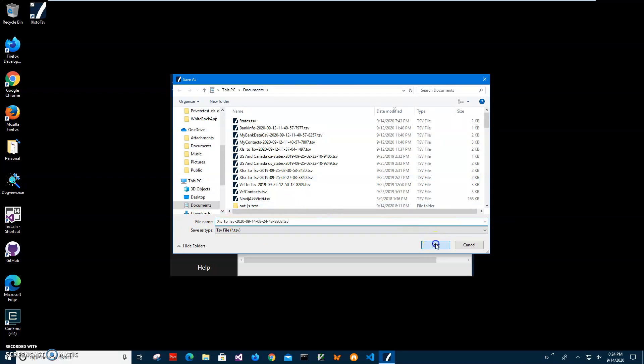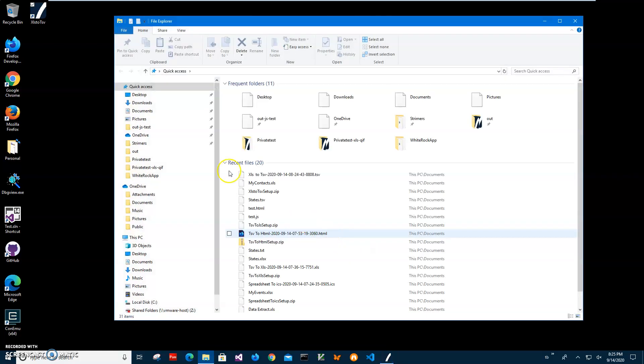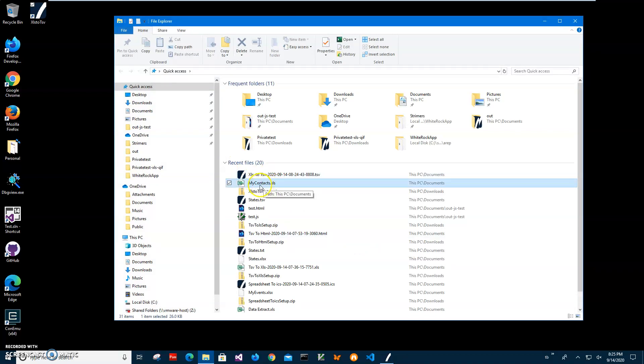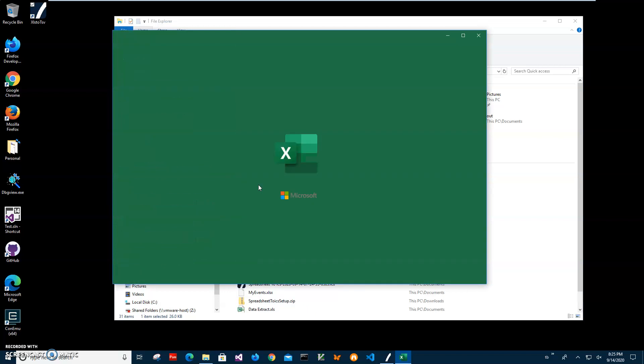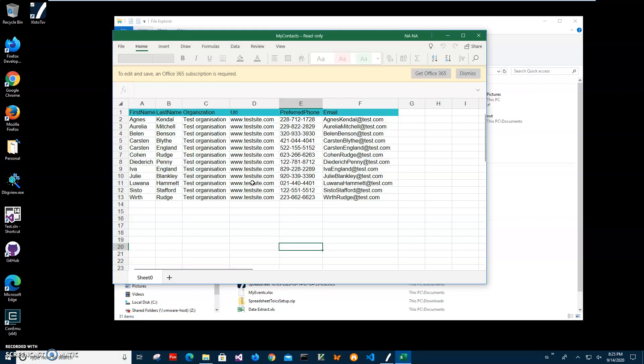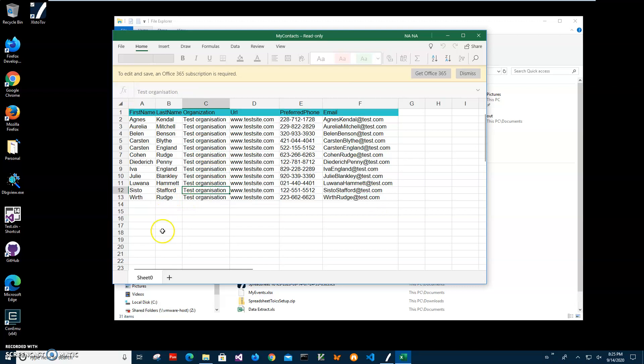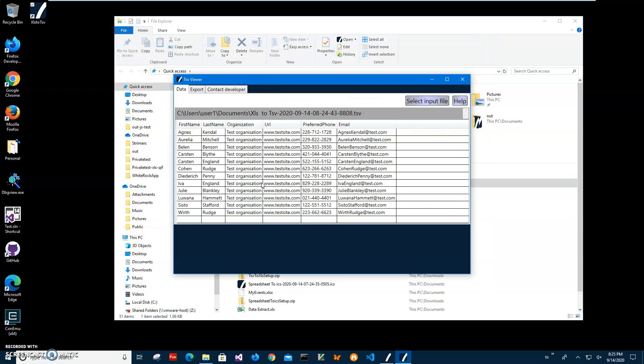Let's go and see the created file. It's my contacts. I can open my contacts before to show you what was in the original file. It's just first name, last name, organization, URL, phone, email. It's all test data.